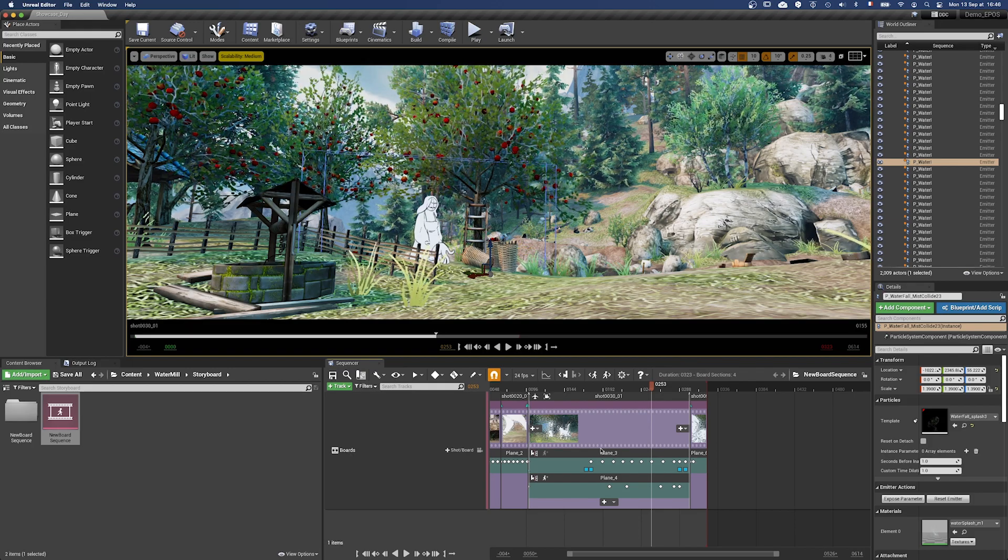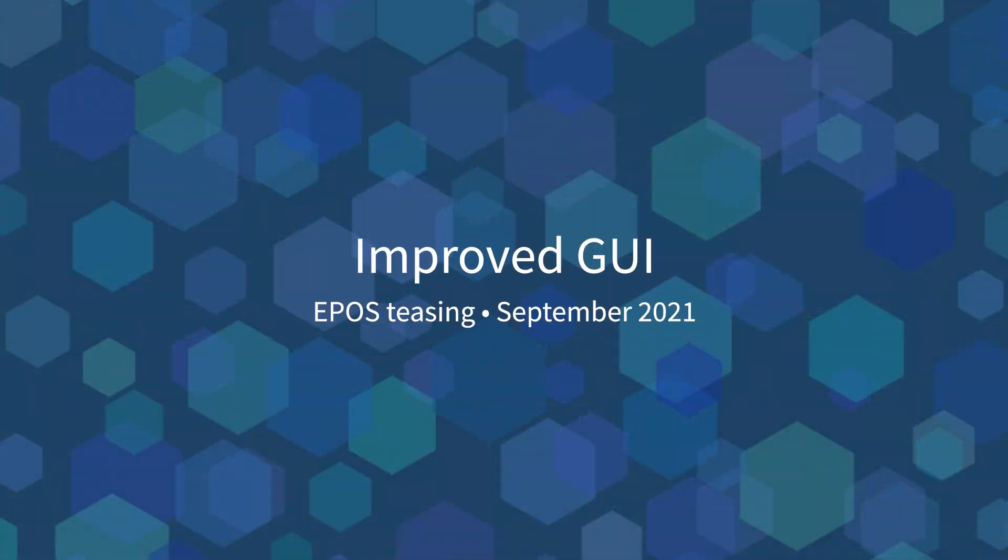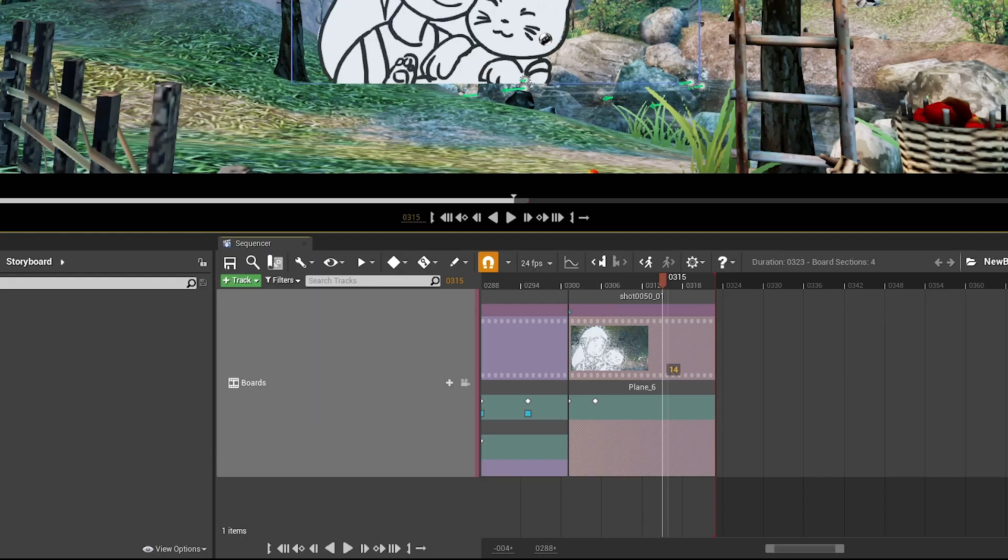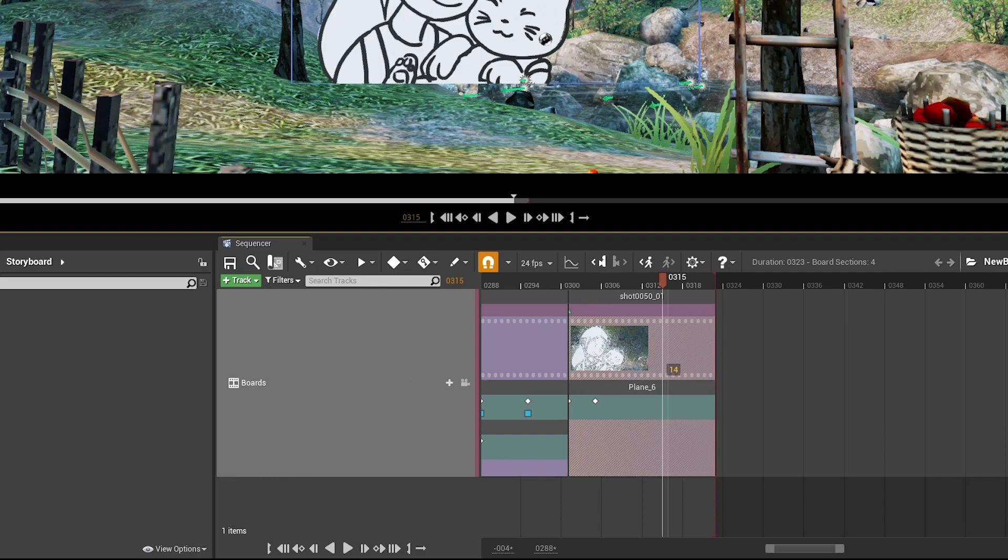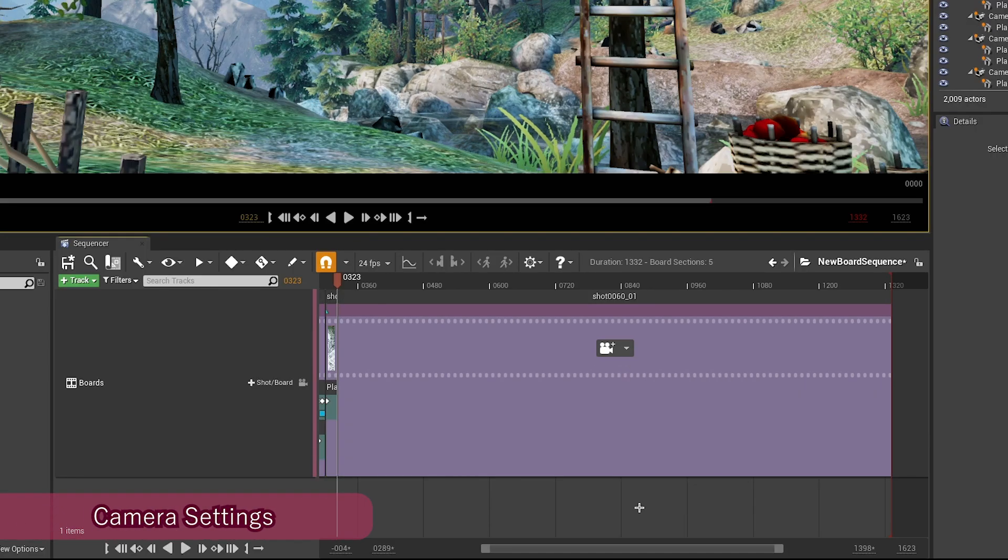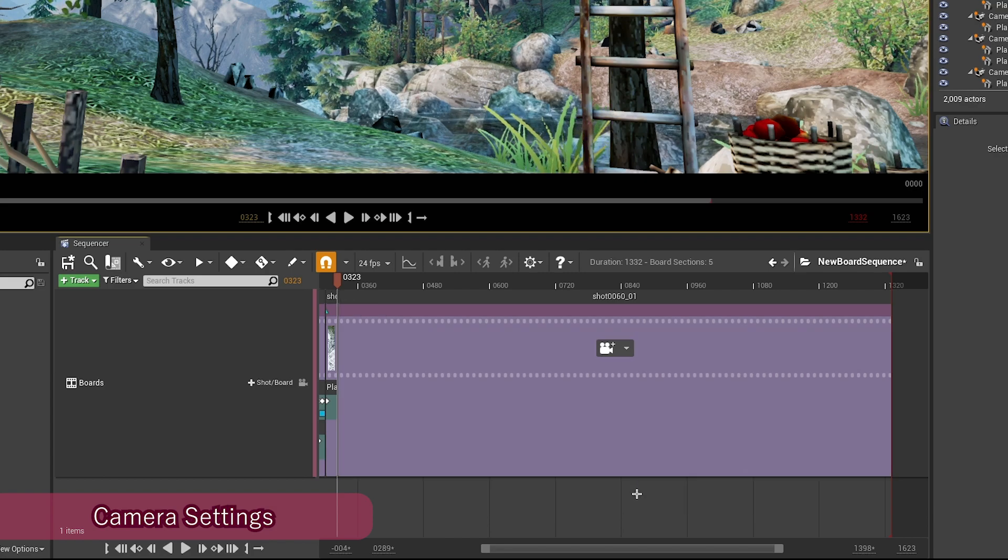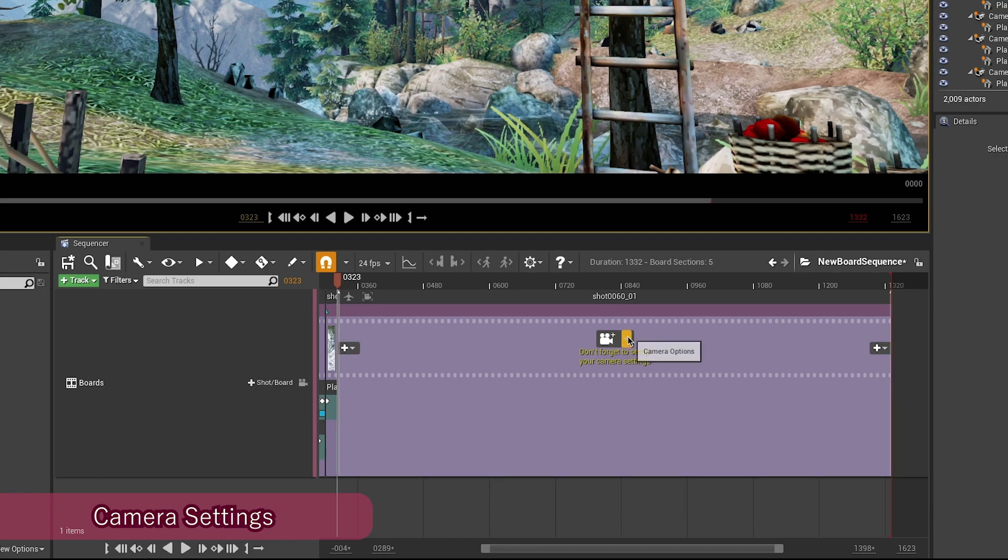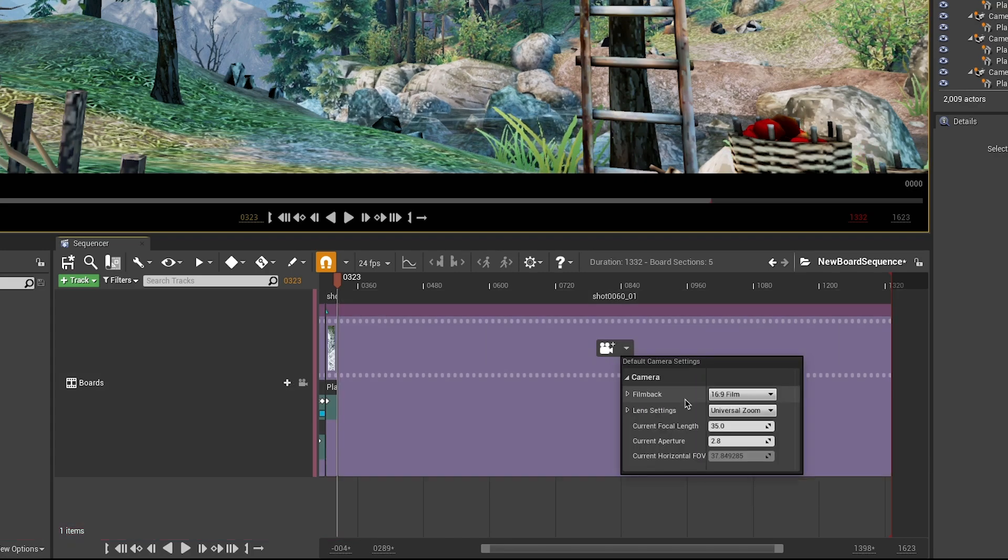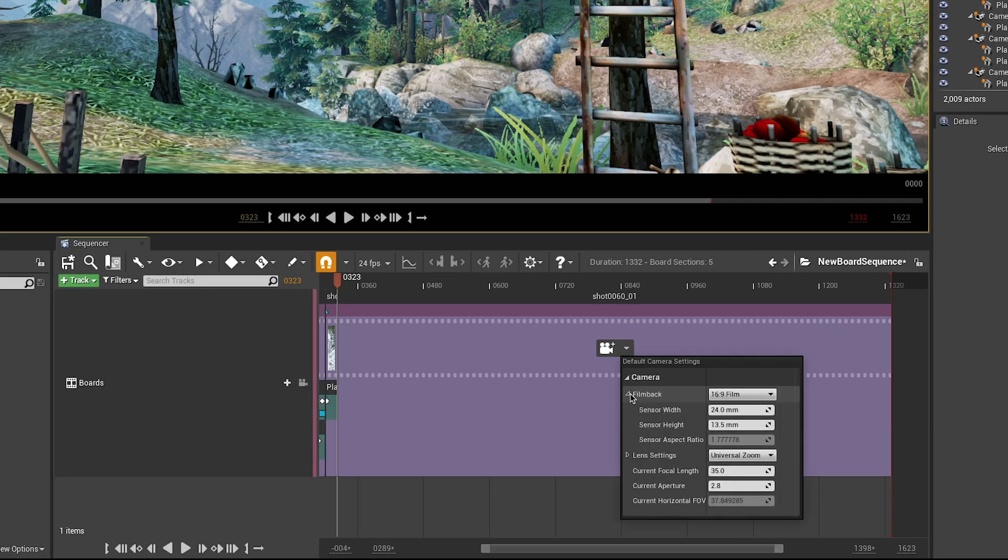So, what's new with Epos? The interface has been improved to display more information directly on shot and board sequences when you hover the mouse above them. For instance, when you create a new shot sequence, a message will remind you to configure your camera settings before adding it.